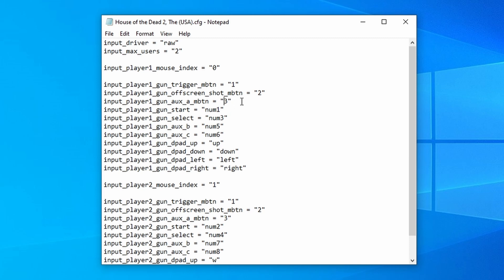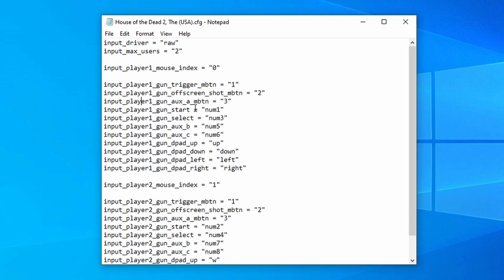And not all of these games are going to have the same inputs across the board. So for example, some of the arcade games, Reload is actually Auxiliary A. So for those games, I would actually change three to two, and two to three, and then save it so it's all correct.